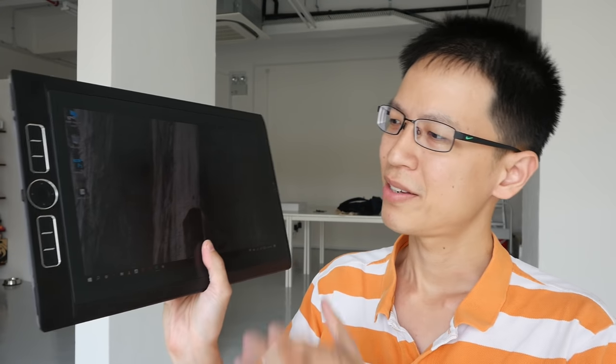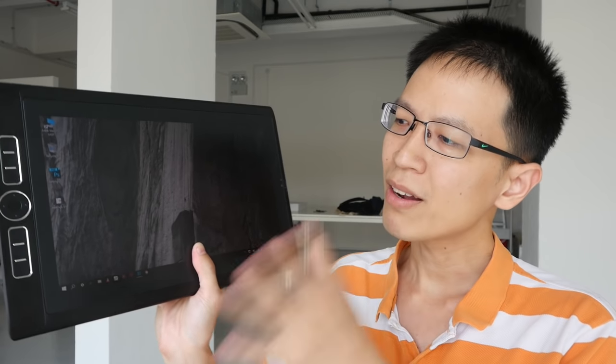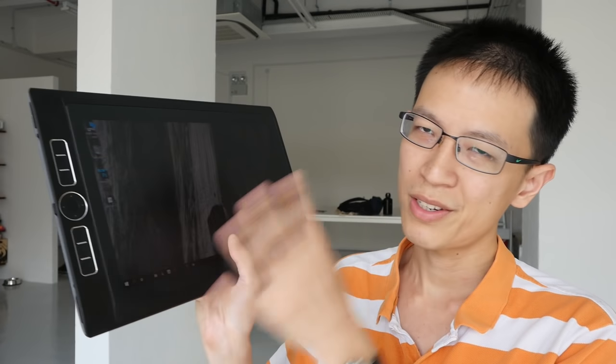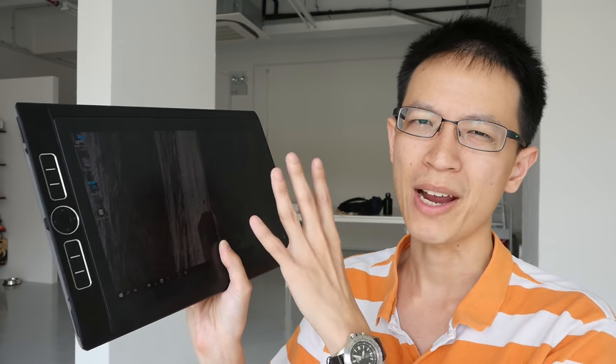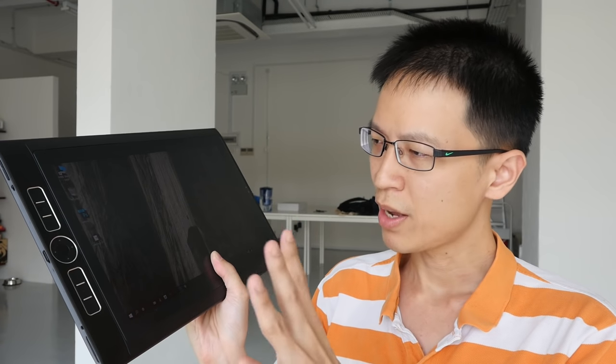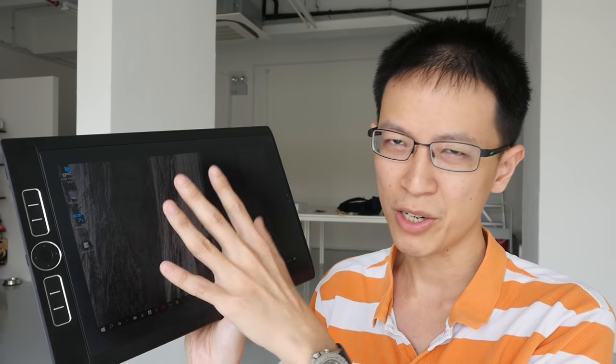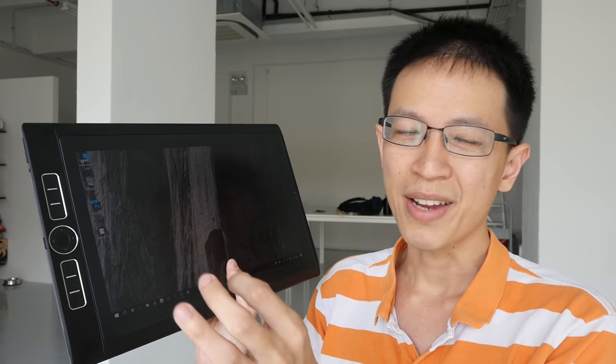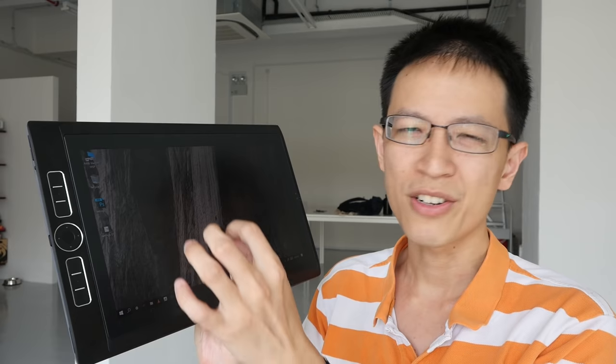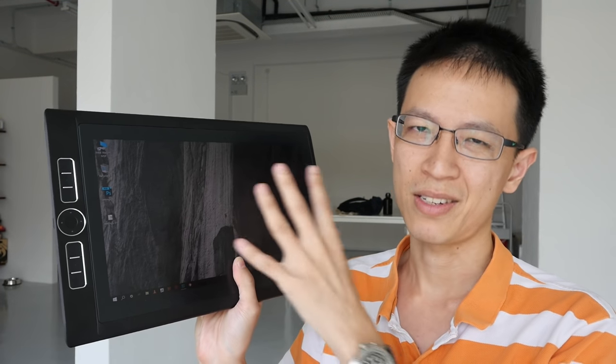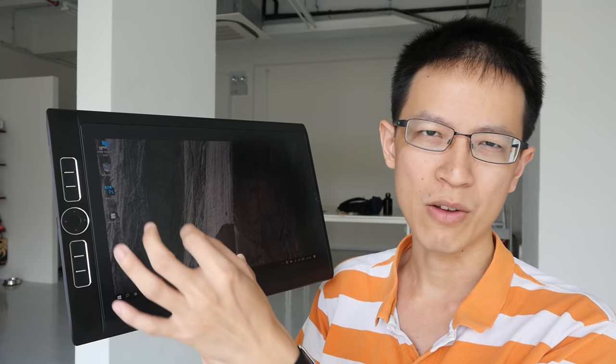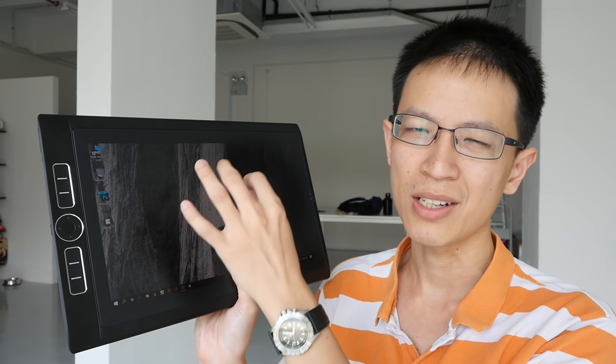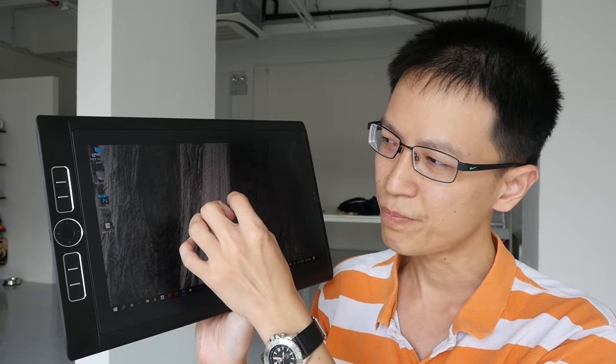And the last thing I want to talk about is the price. This is definitely more expensive compared to the Surface Pro 4. Now the selling point of this tablet really is the accuracy of the pen, the Wacom technology that is behind. When you compare this to Surface Pro 4, when you're drawing lines on this, especially diagonal lines or drawing very softly using very little pressure, the pen gets it right.